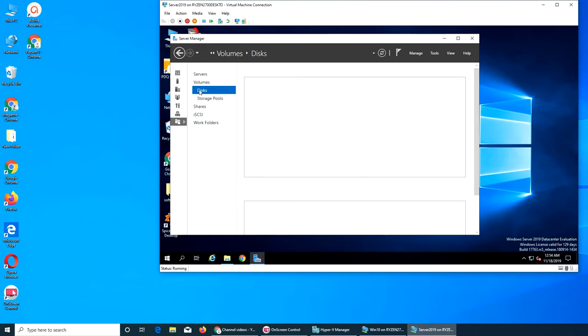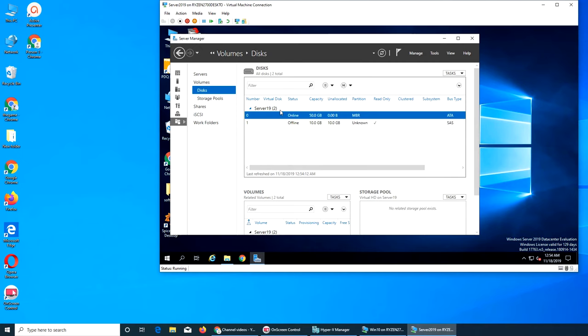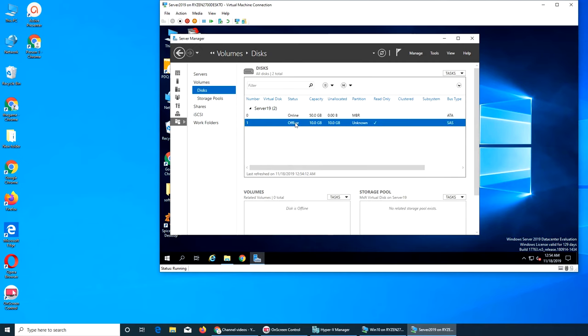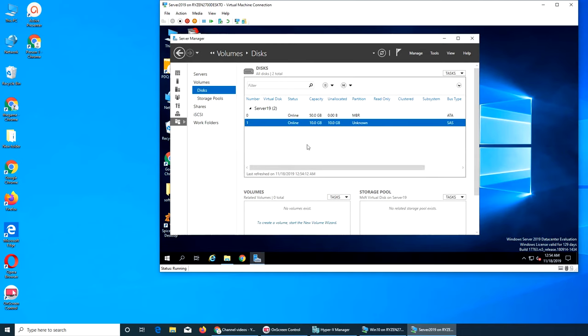So this is it. Initializing offline 10 GB. You see online there and offline right here. So we can bring it online. Yes, and it's online now. Thank God.